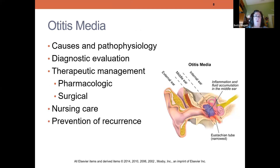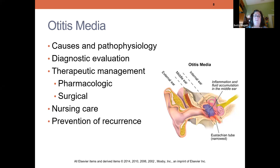If a child is getting more than four or five ear infections a year, we consider surgical intervention — just putting tubes in the ears to release the pressure and hopefully prevent fluid accumulation. Nursing care of a child with an ear infection focuses on managing pain, making sure they're comfortable, and teaching parents to finish the entire prescription of antibiotics.